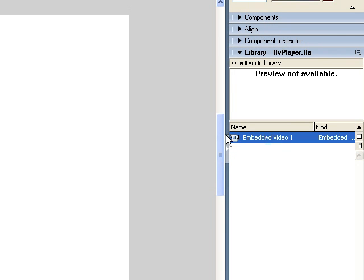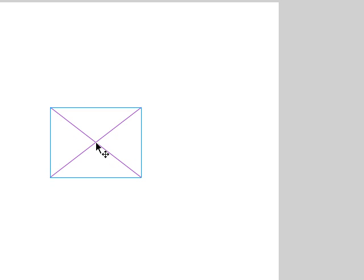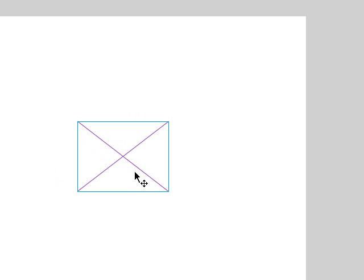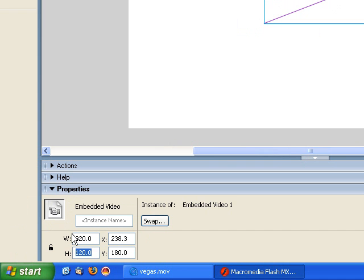So we're going to drag that out to the stage. As you can see right now it's brought it out at the default size which is way too small. So I need to change the dimensions of this to match my video. So my video is at 320 by 240.